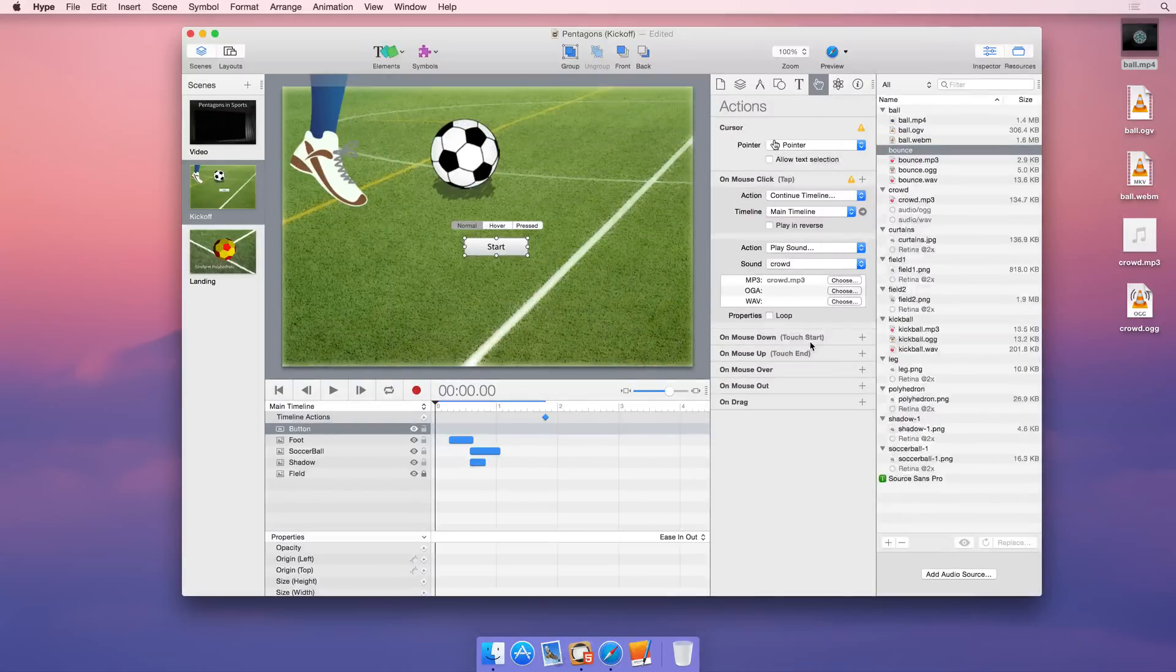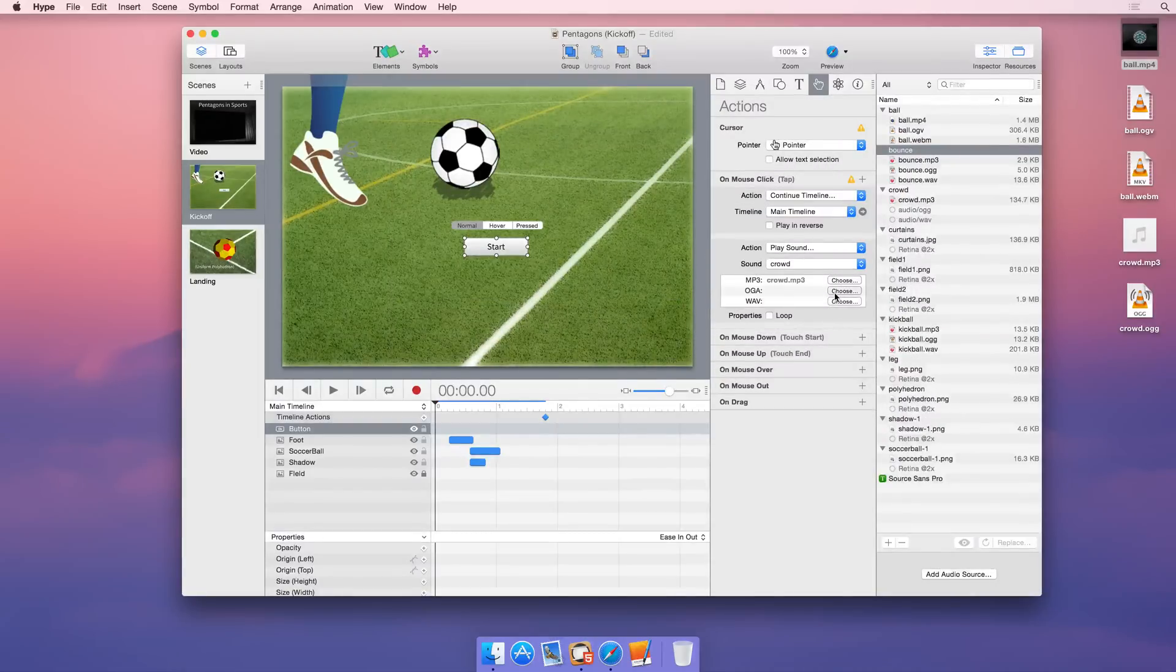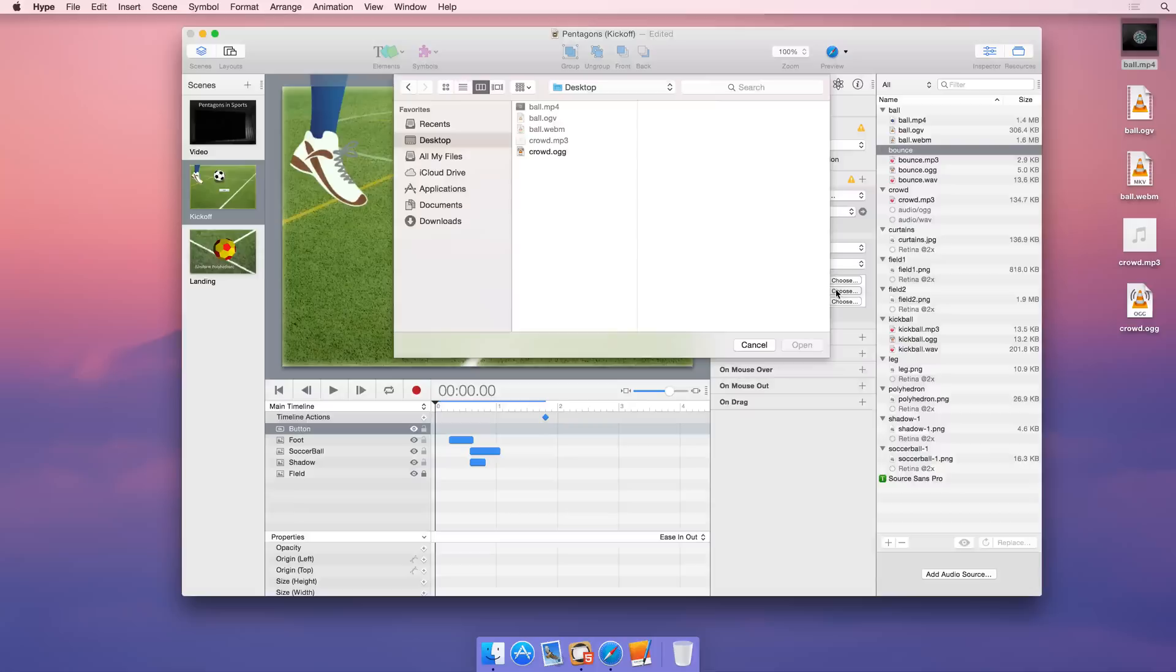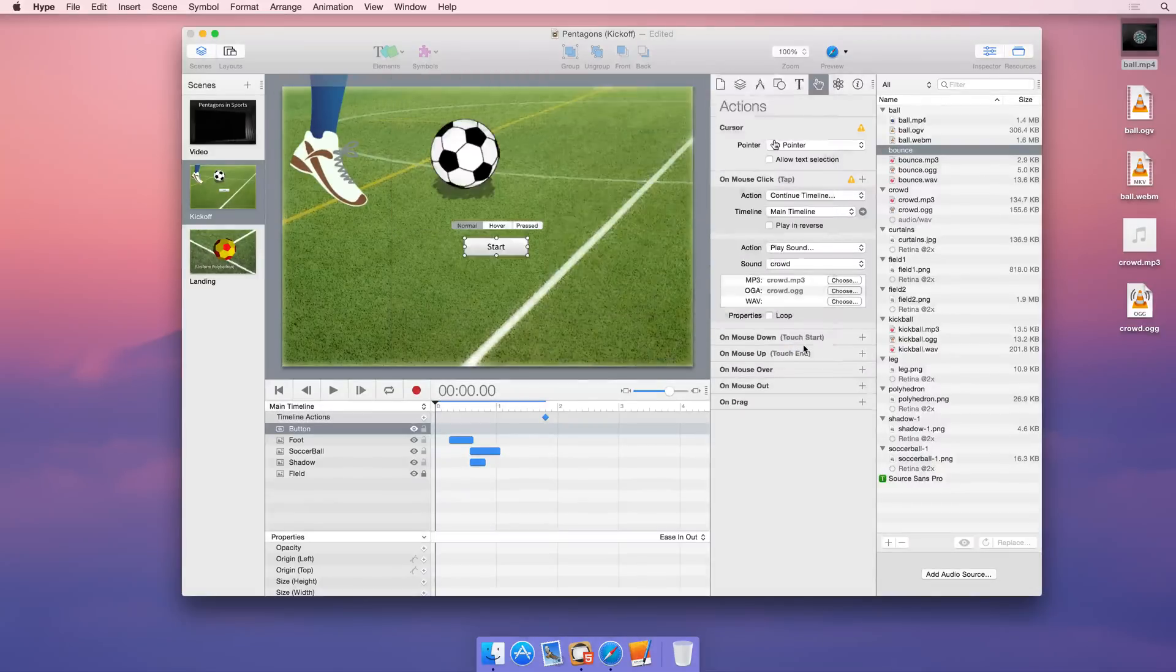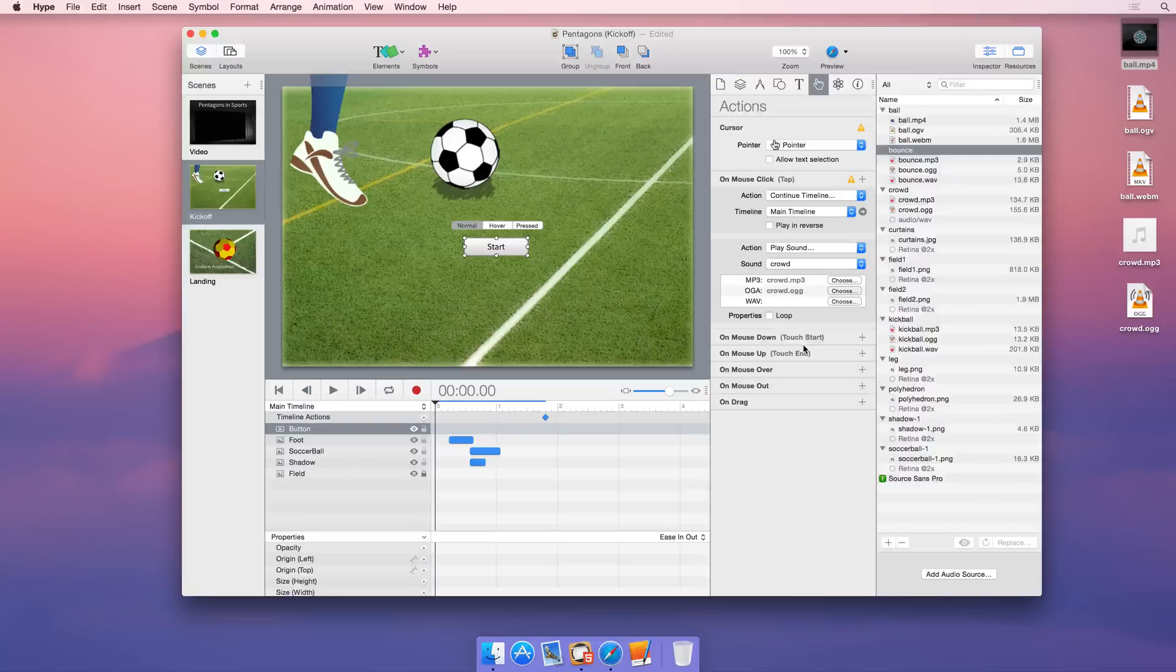Audio can be played in response to scene actions and user events like clicking a button. For cross-browser support, add additional audio formats to your audio source group.